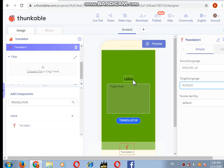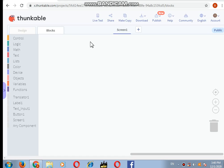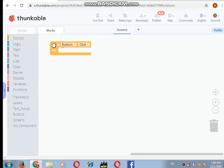Our designing is done. Now let's move on to the blocks option. Now we are on the blocks. First of all, we will click on the button one option and say when button one clicked.